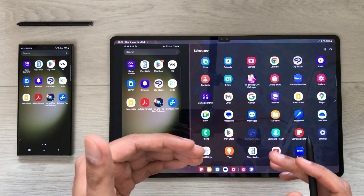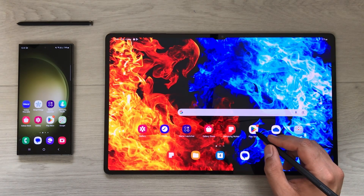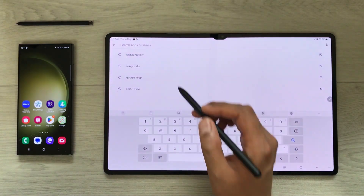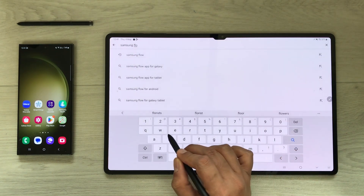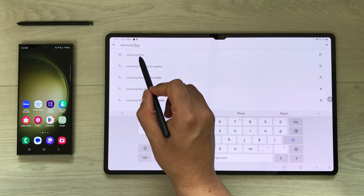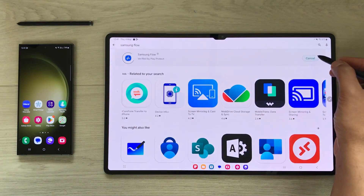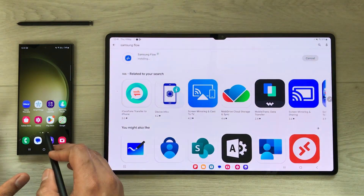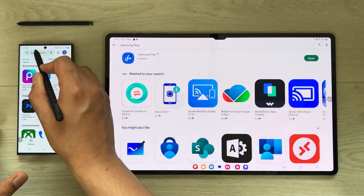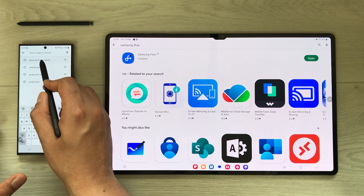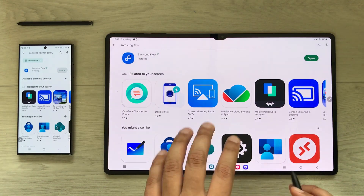First, open the Play Store on your Tab S8 Ultra and search for an app called Samsung Flow. This is an official Samsung app — select it and install it on your tablet. Then open the Play Store on your S23 Ultra and search for Samsung Flow and install it there as well.